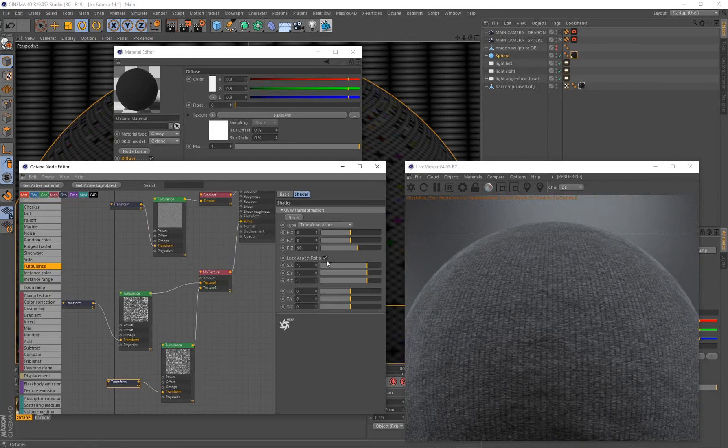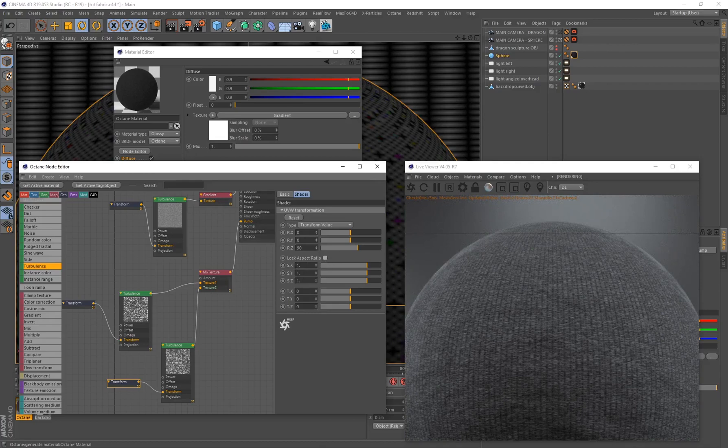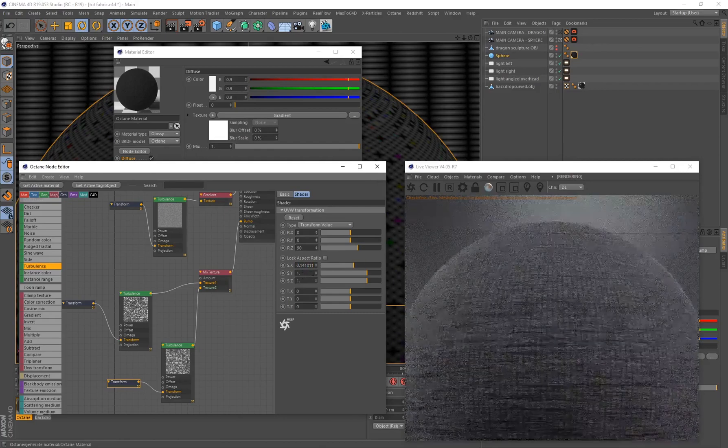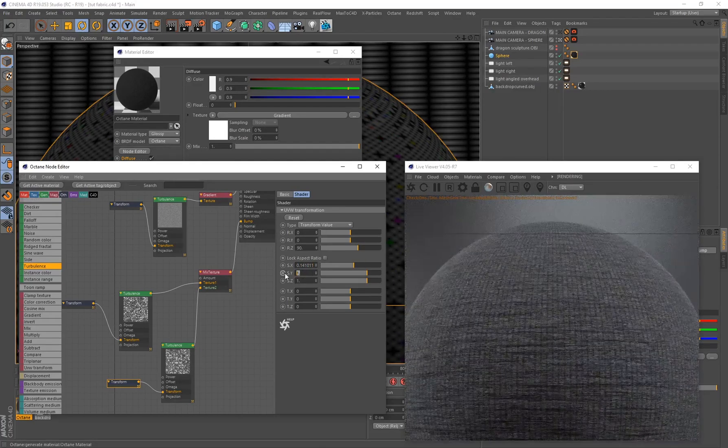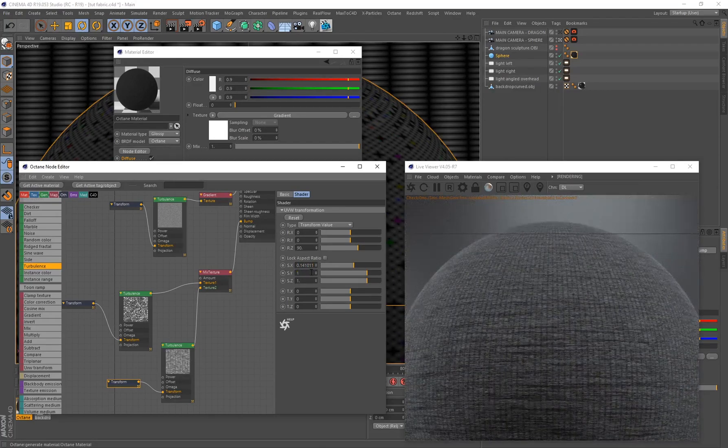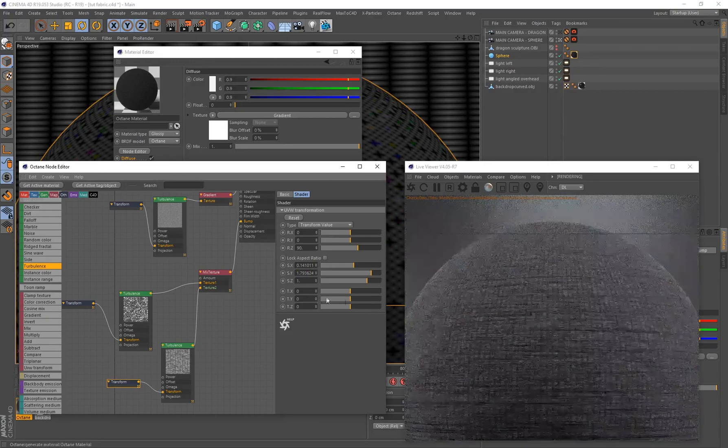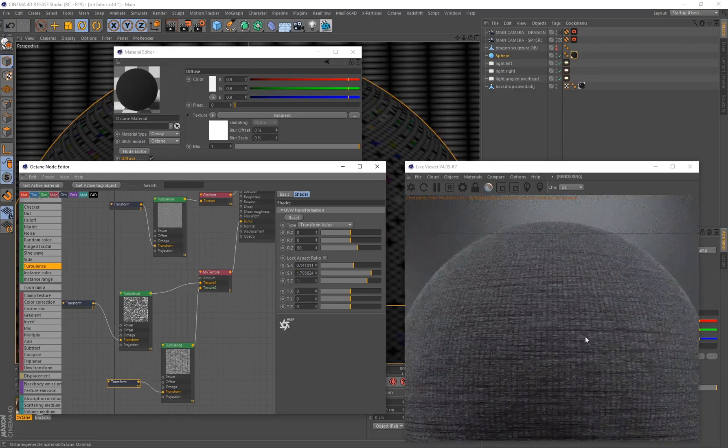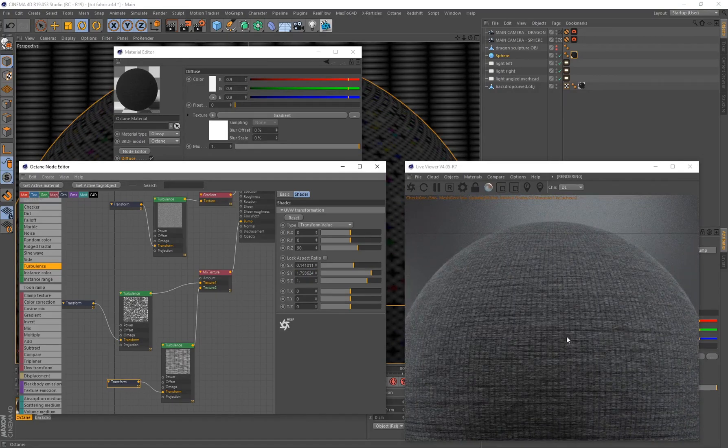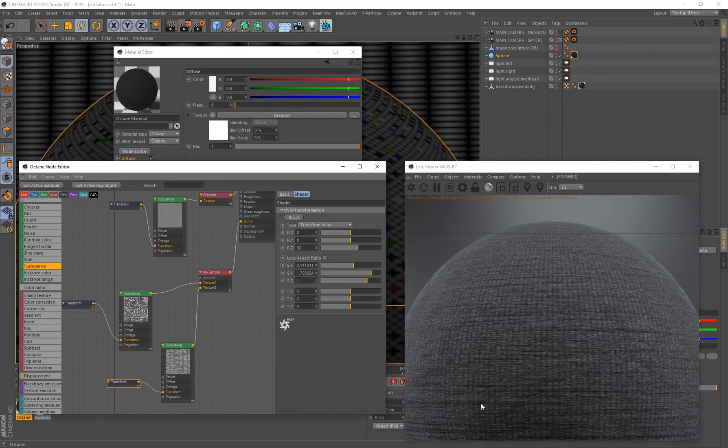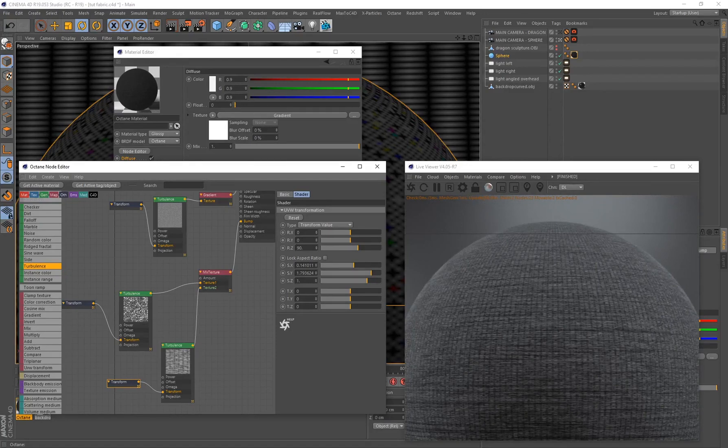On the X I want this value to be 0.141011 and on Y I want this to be on 1.793624 and press enter. Now if you pay attention you can see it started adding these lines, just some procedural what I would consider wrinkles or folds that are on top of this material.